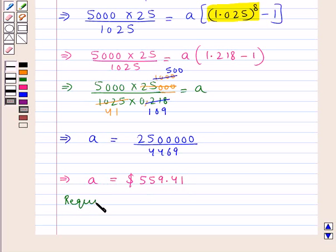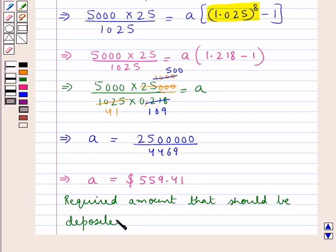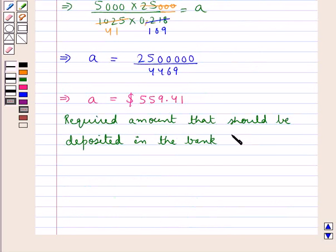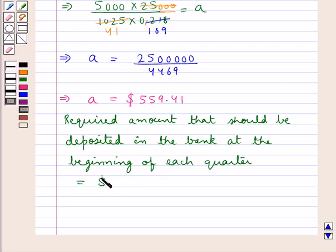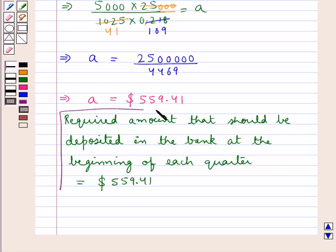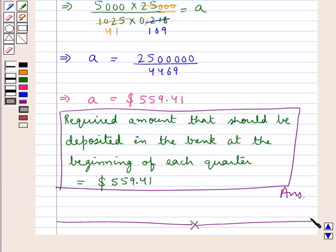Hence, the required amount that should be deposited in the bank at the beginning of each quarter is $559.41. This is our final answer. This completes the session — hope you have understood the solution to this question.